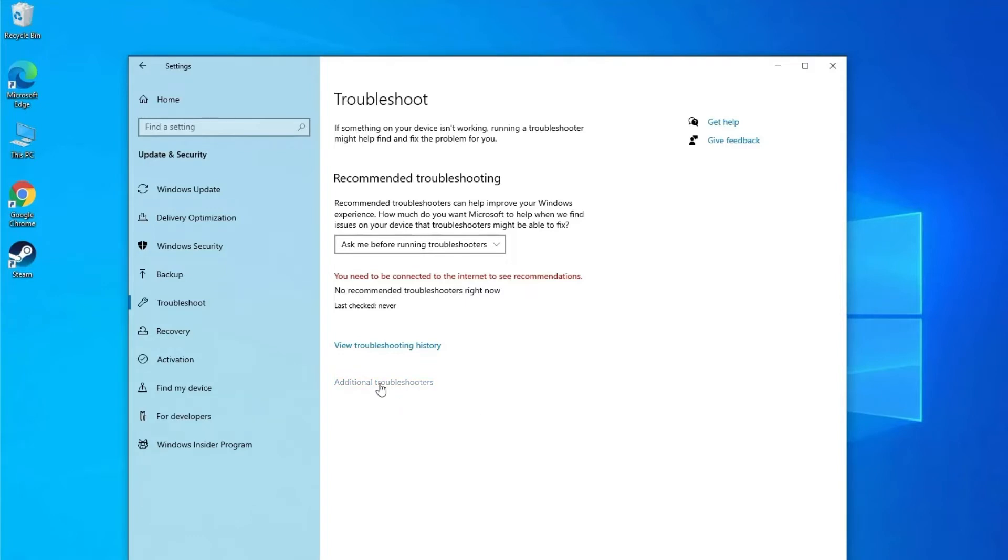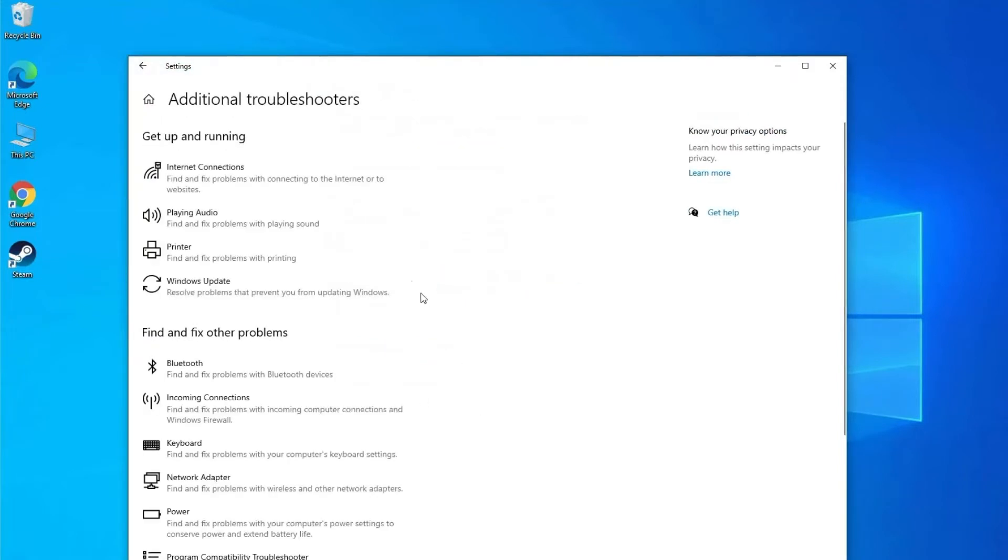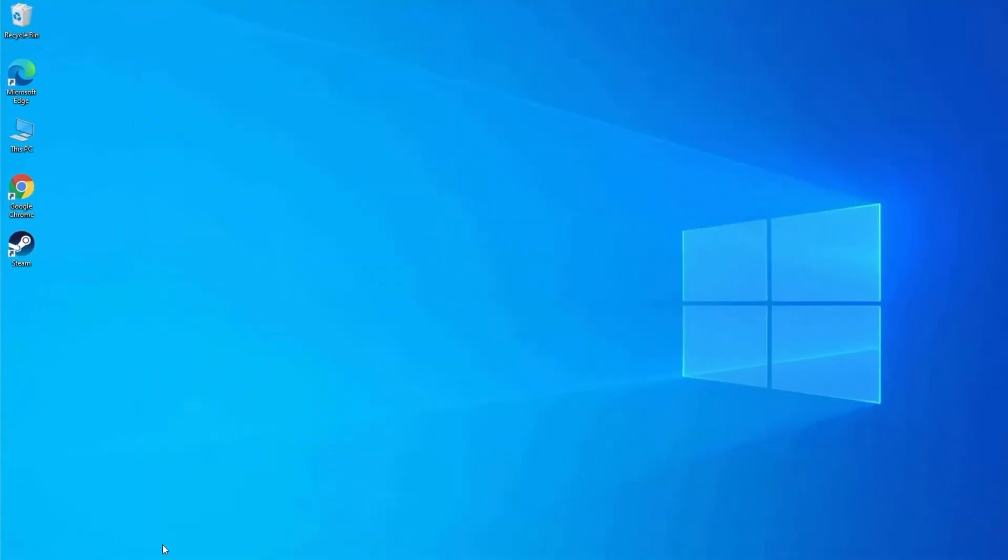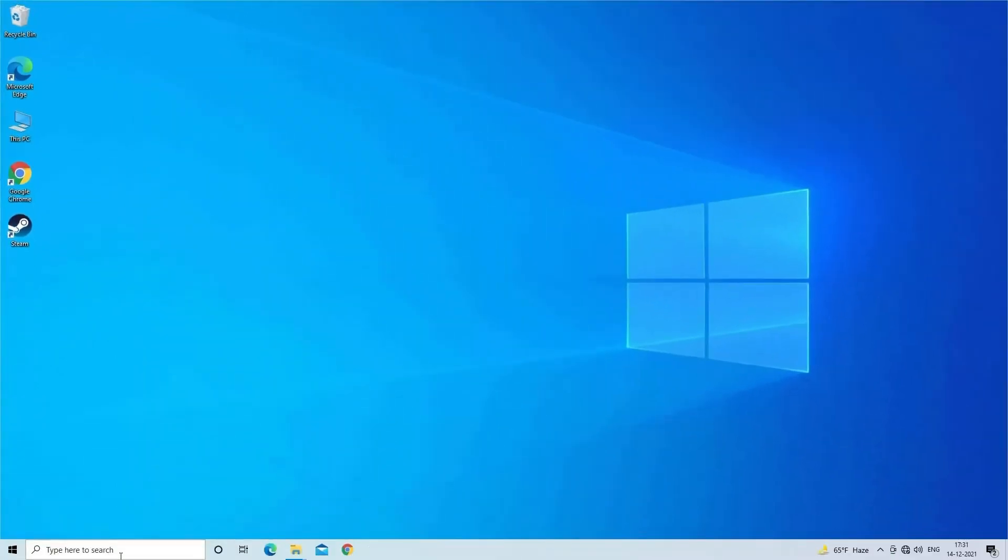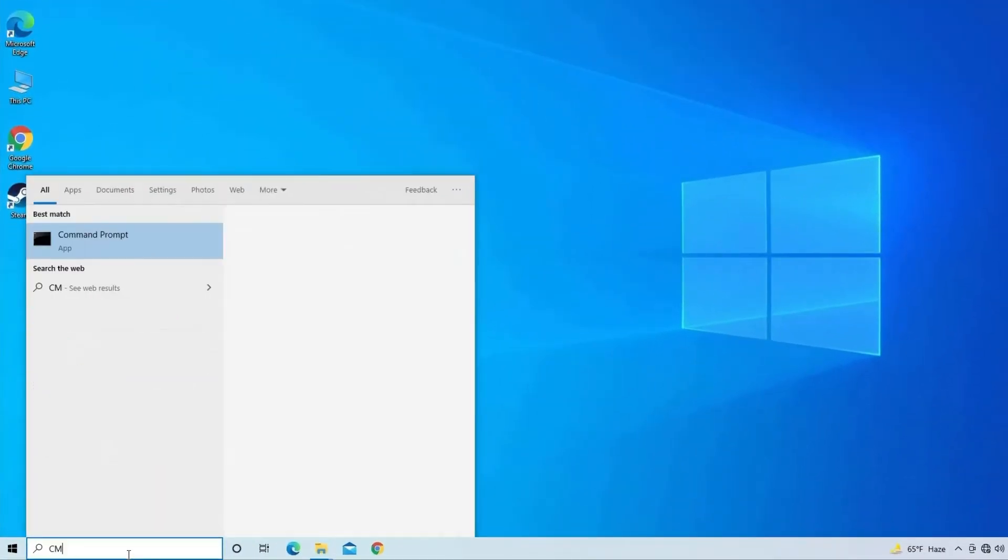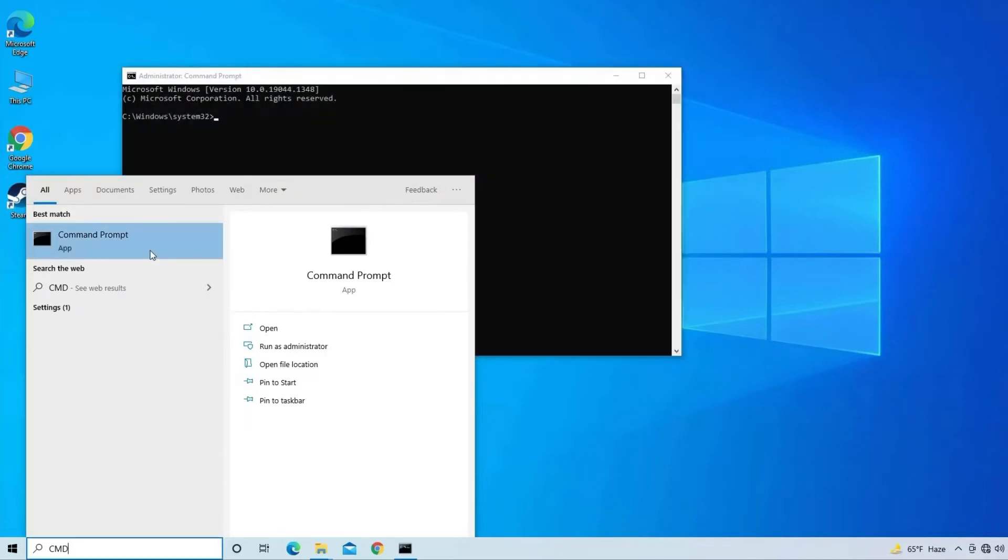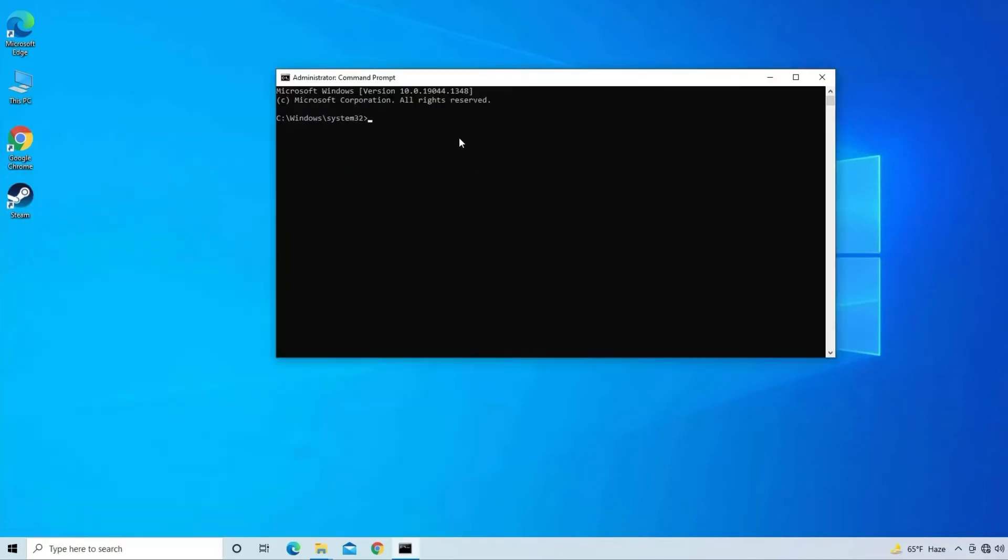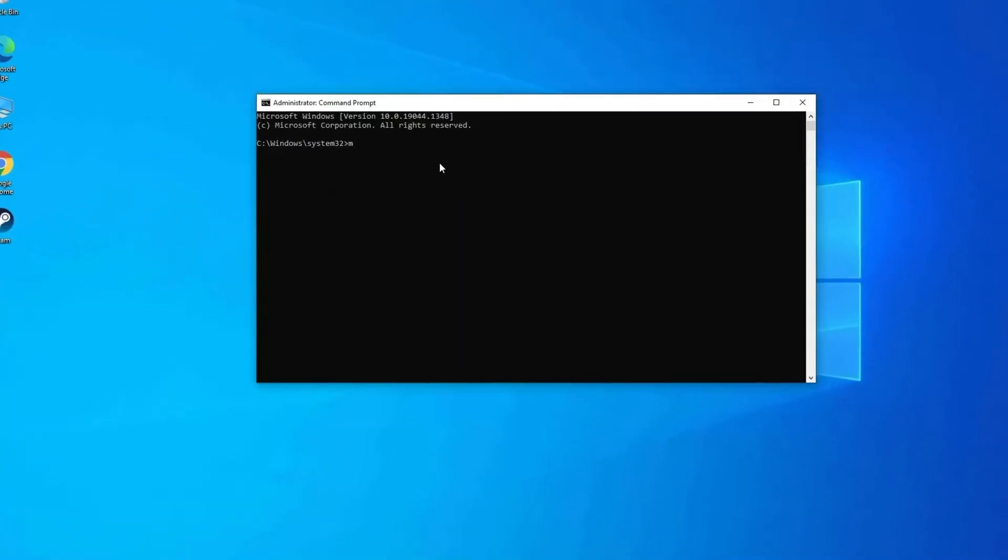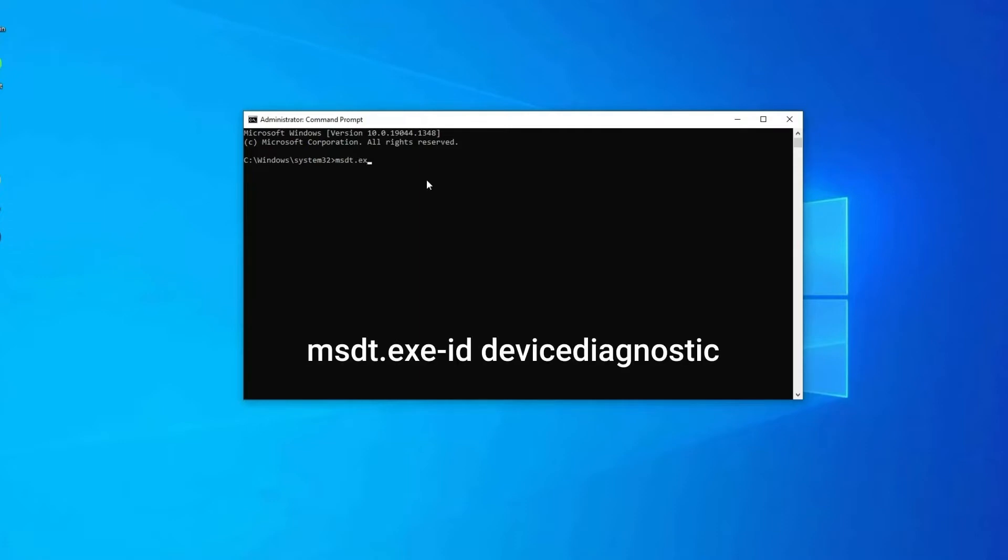If you don't find Hardware Troubleshooter there, you have to open the Command Prompt by typing CMD in the search box, then right-click on the Command Prompt, click on Run as Administrator, then click on Yes option. Now you need to type one command that is msdt.exe space dash id space DeviceDiagnostic, then hit Enter.